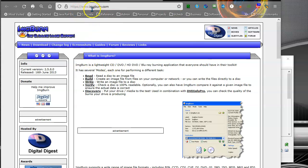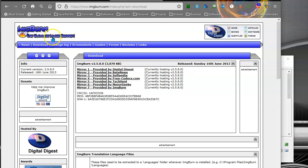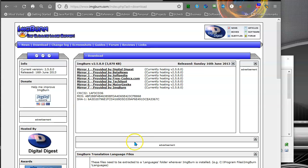To do this you'll need ImgBurn. Go to imgburn.com, go to download. There are different mirrors you can download from. It's all the same file. Just download it and install it.